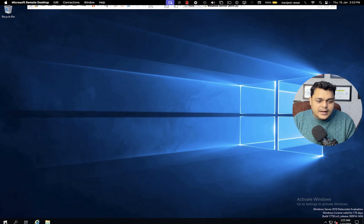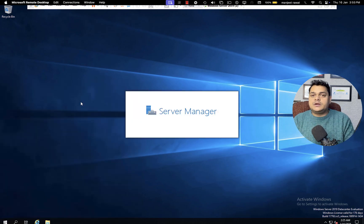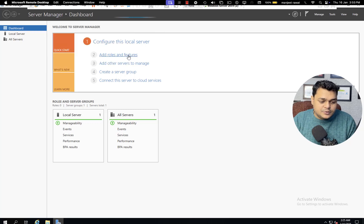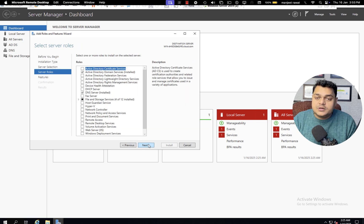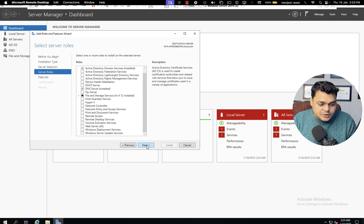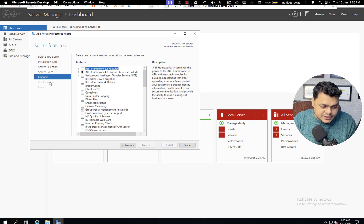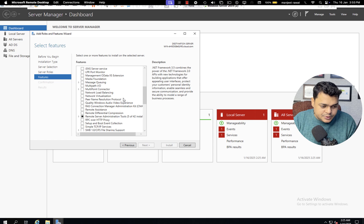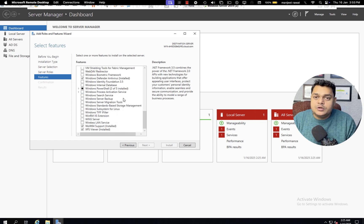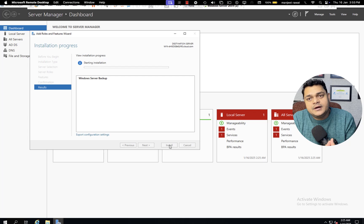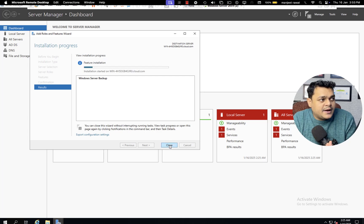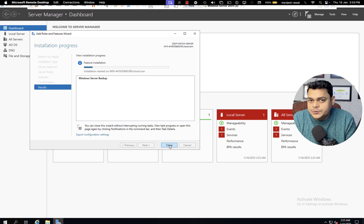Go to the Server Manager dashboard and click Add Roles and Features, because we are not going to use any third-party application for backup. Click through Next until you reach the Features section — do not look in Roles, open Features. In Features, you'll find the option for Windows Server Backup. Check mark it and install. This is the first step. After installing Windows Server Backup, we'll configure the backup and also show you how to restore.